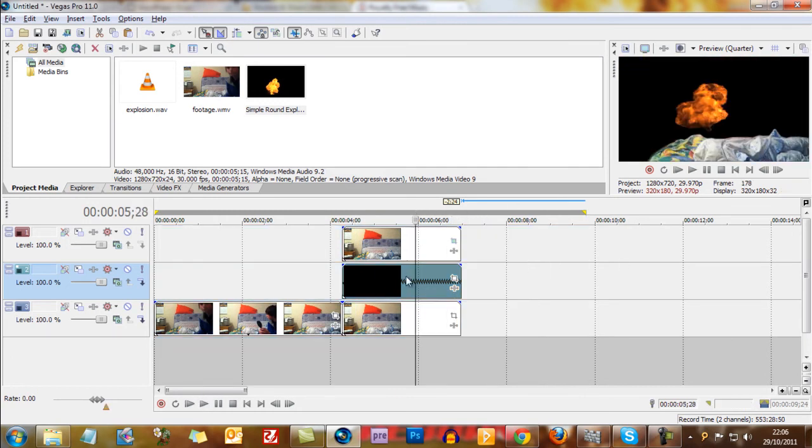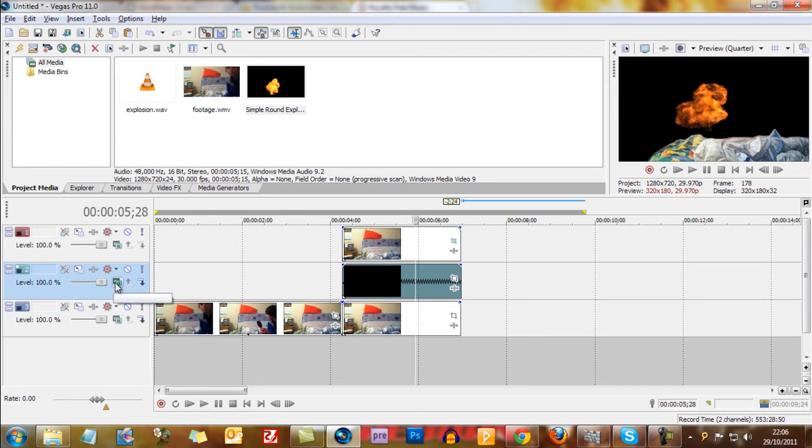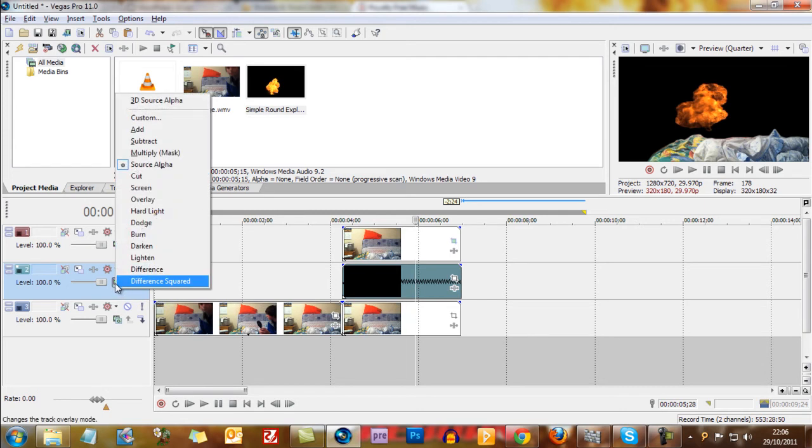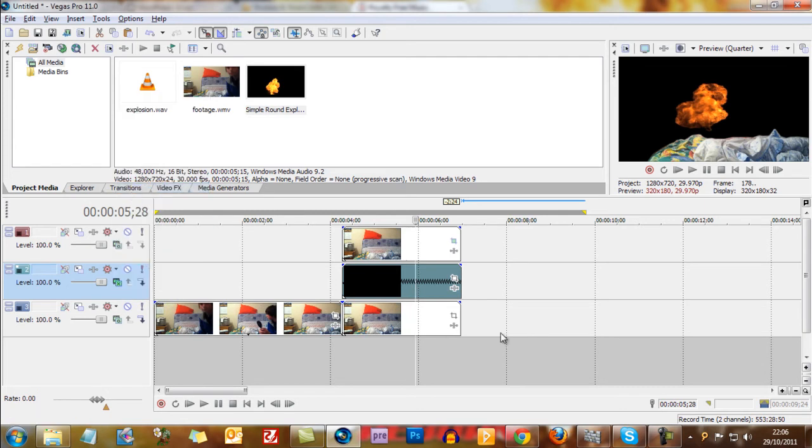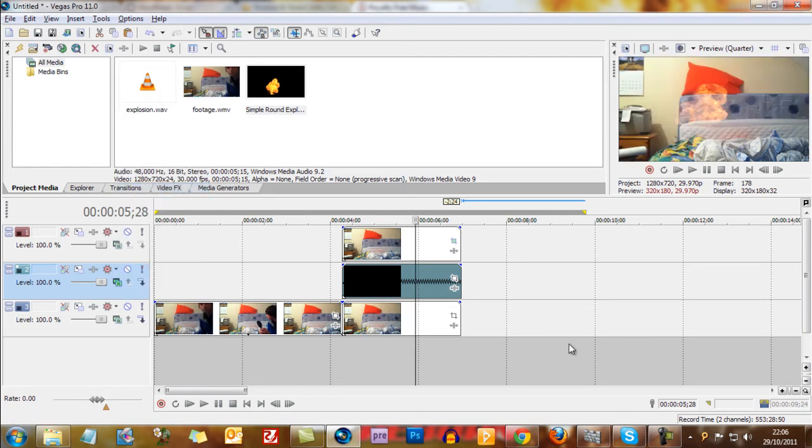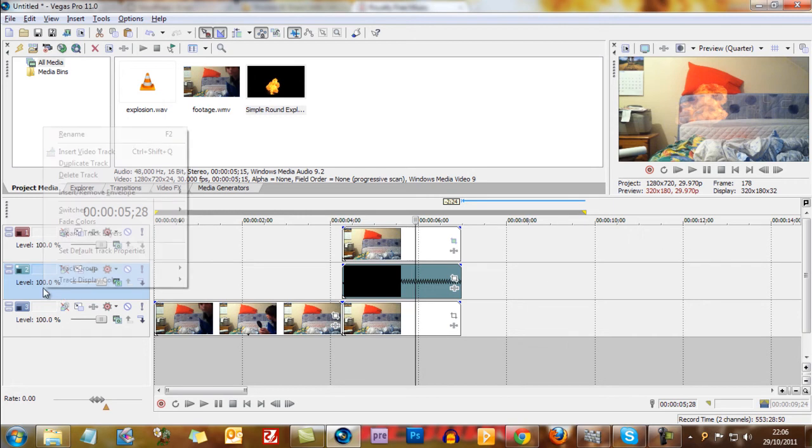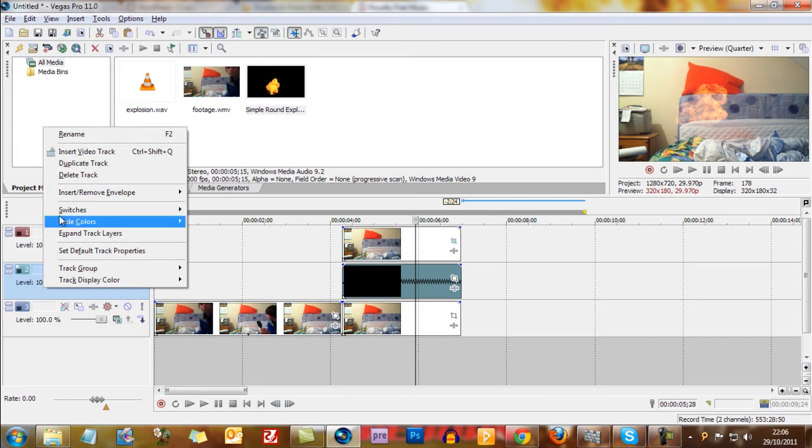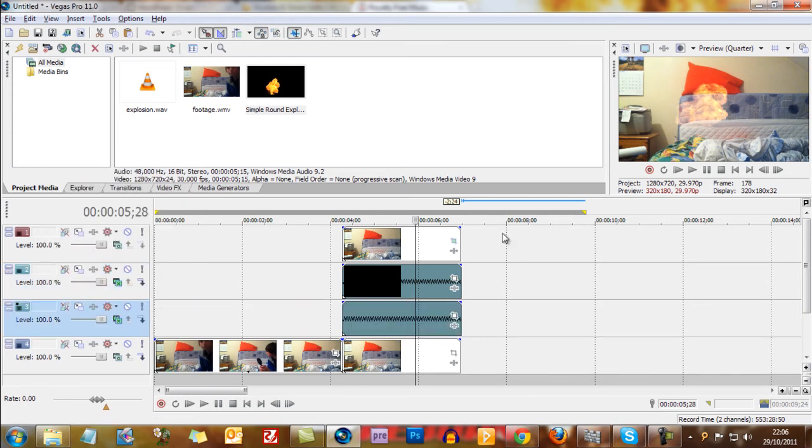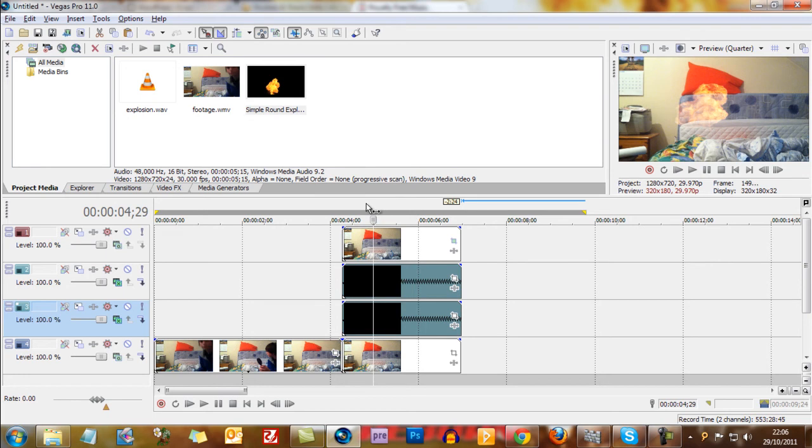Obviously we don't want the black of the explosion to be there. So we can go over to the compositing mode which is this kind of funny A on a green box and choose screen. Now what screen will do is it'll cut away the black. You can see now how it's quite faded. So we can just... it's a very simple solution. If we just right click on duplicate the track, then it's much bolder and you get a stronger explosion. That's really all there is to it.